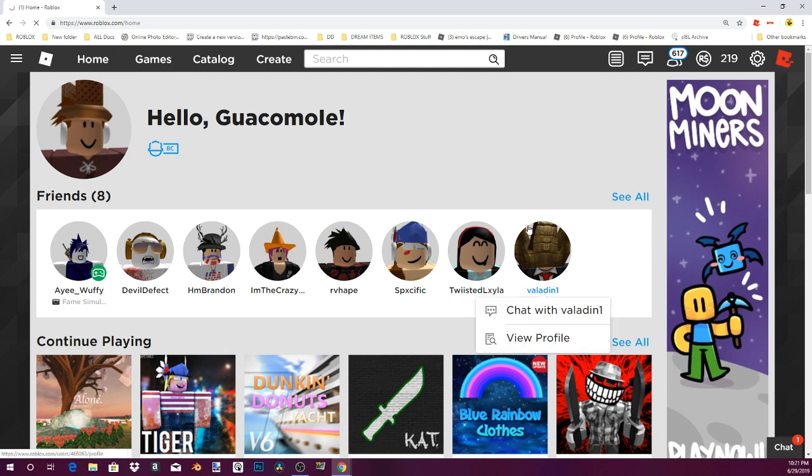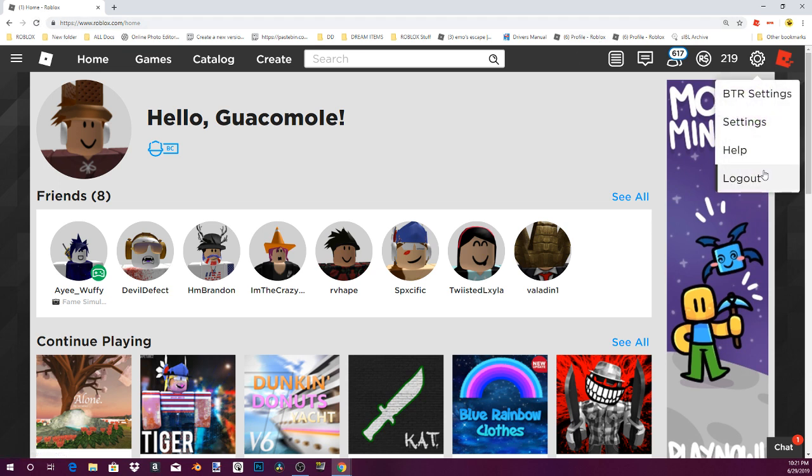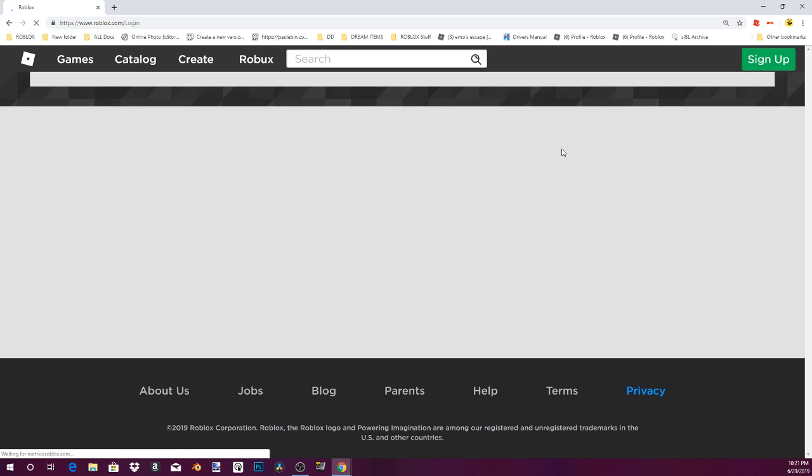Oh come on, you don't wanna log. Alright, anyways, what you're gonna wanna do is you're gonna wanna go on a different account, or go on, log onto your Roblox account.